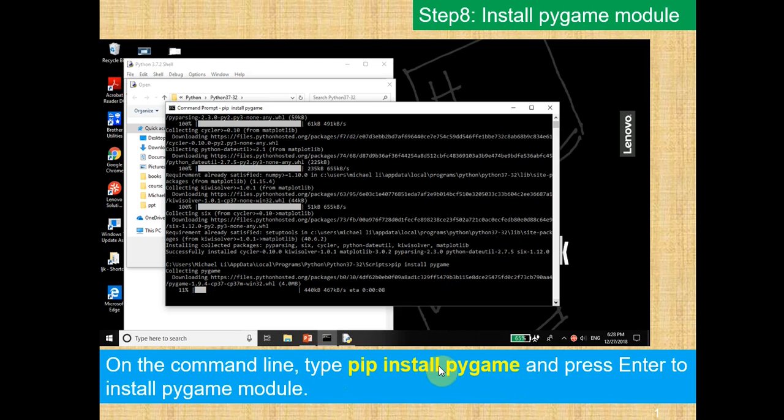So when we want to install pygame, it's pip install pygame. And then you want to press Enter, and a bunch of things will start downloading.